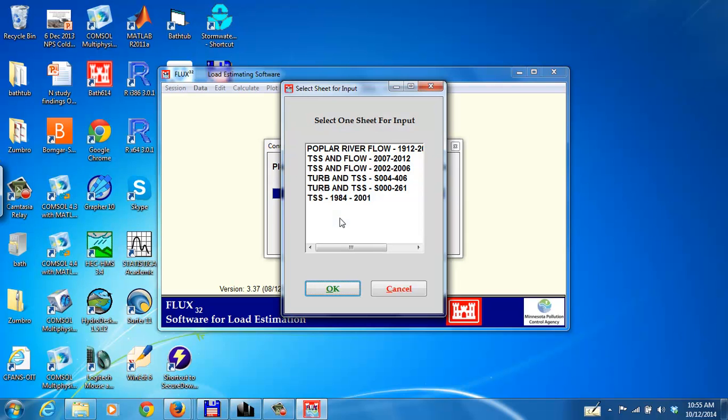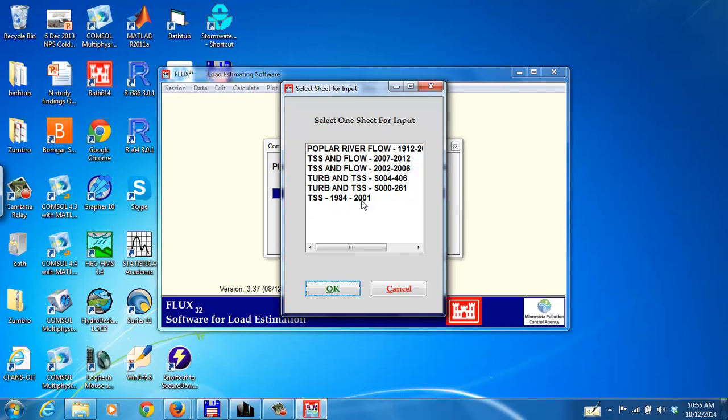Okay, it's read the flow data. Now we'll read the sample data, which includes the TSS and flow data. Here I'll select the one from 2007 to 2012. Note that there are three sample files on here. TSS and flow 2007 to 2012, TSS and flow 2002 to 2006, and TSS 1984 to 2001. That should say TSS and flow, not just TSS. So I'll select this one here.